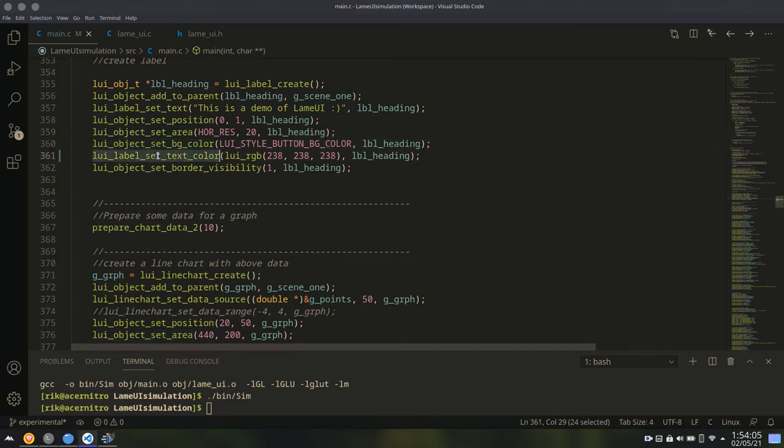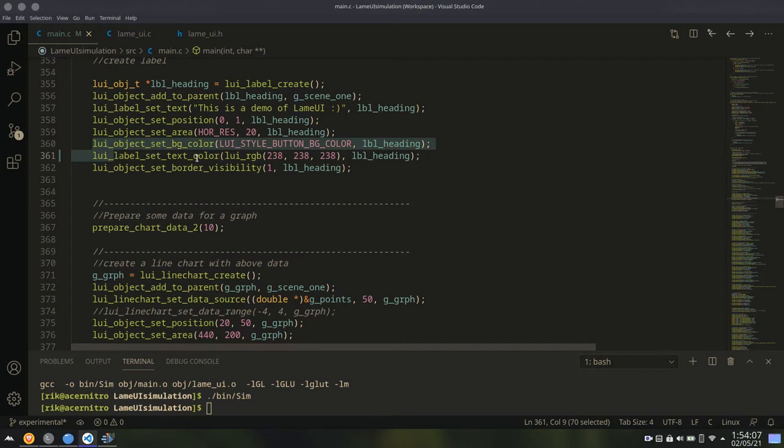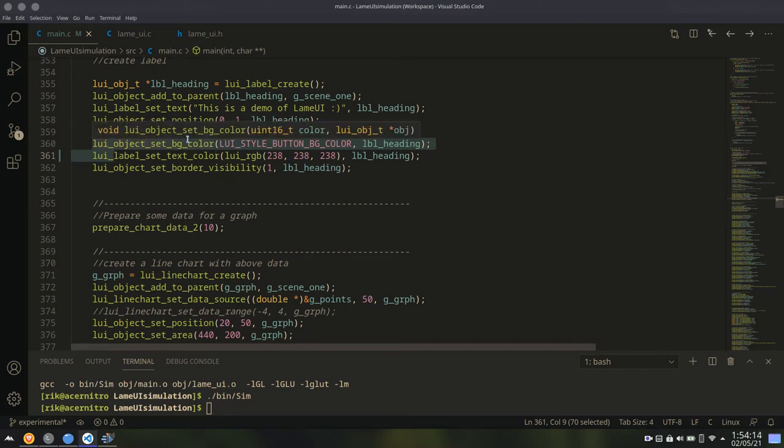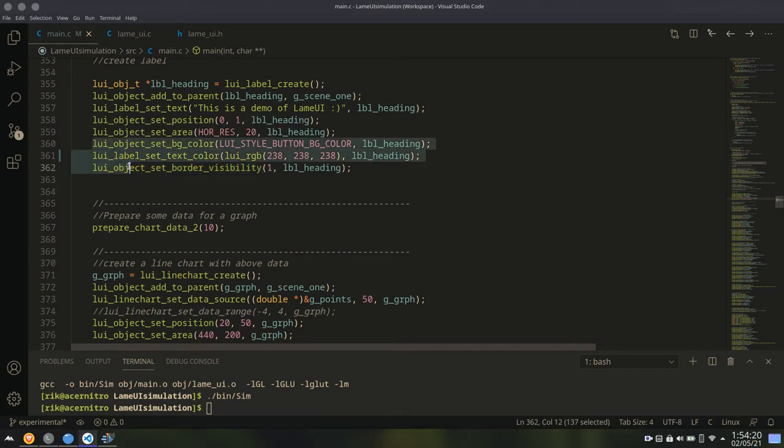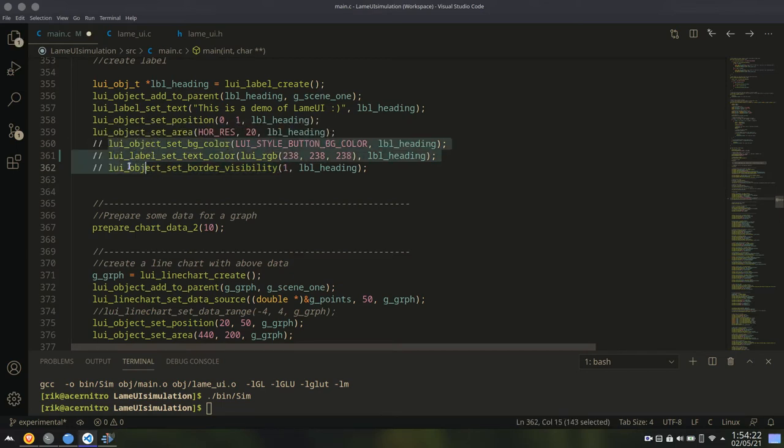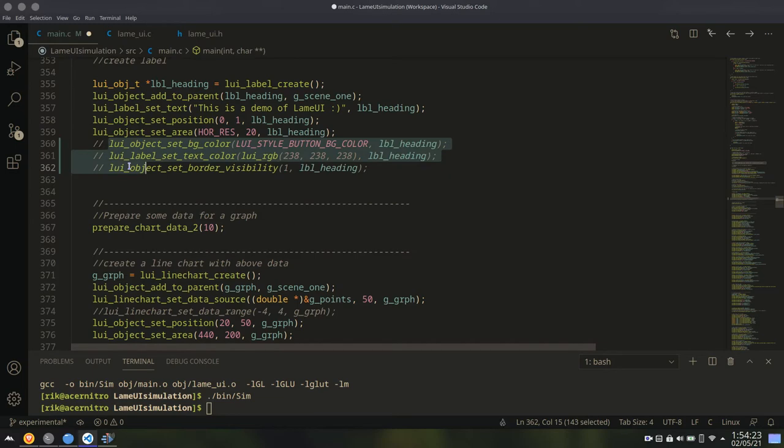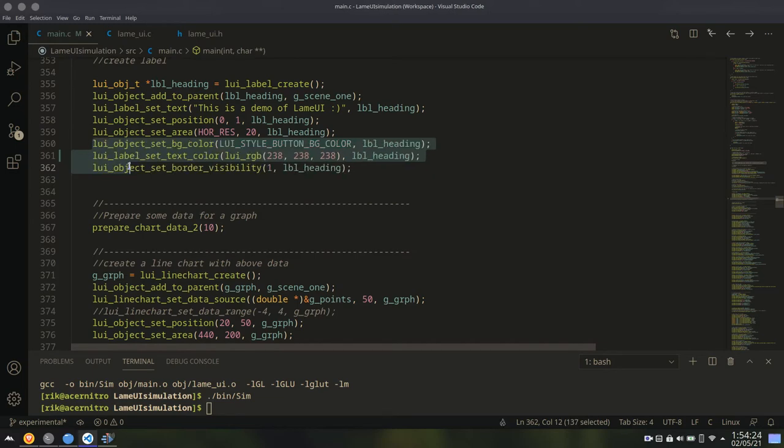Then, regarding the background color and text color, they are optional. Because the default theme is good enough. You don't have to set a theme manually. And regarding the visibility, the visibility is also by default one. These three options are actually optional. You can just comment them out if you want.